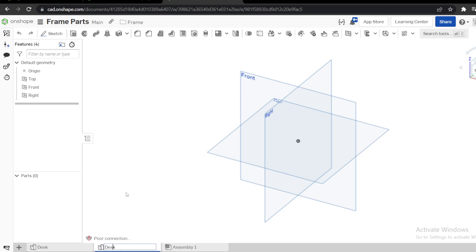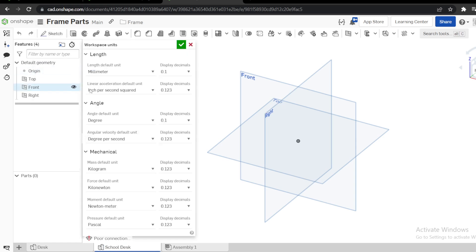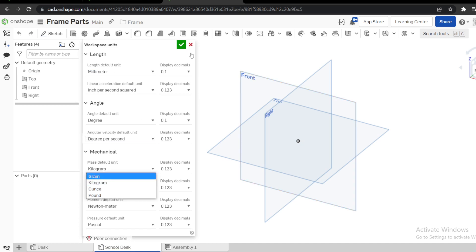Ensure your units are in millimeters. For the mass, default to use cages there.